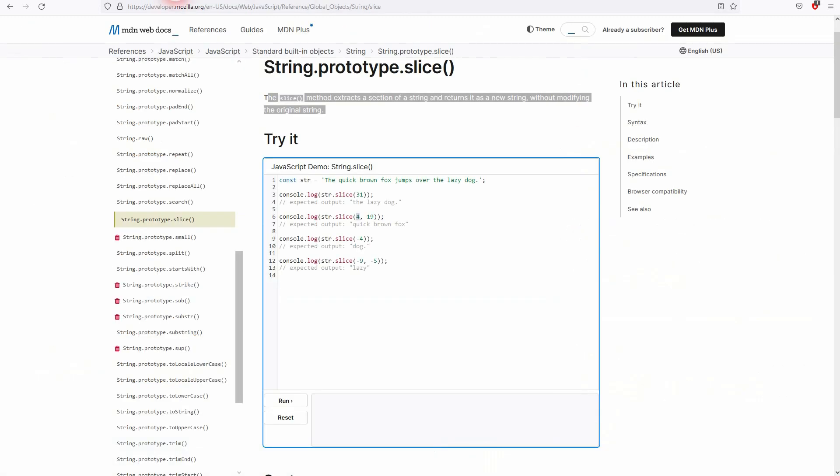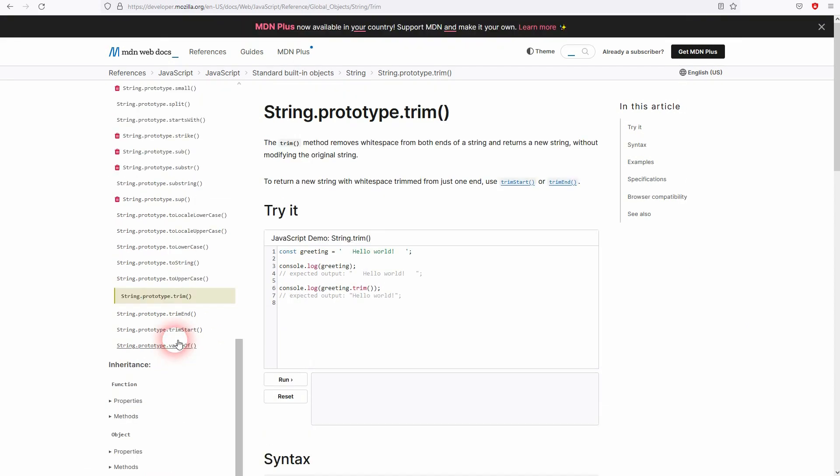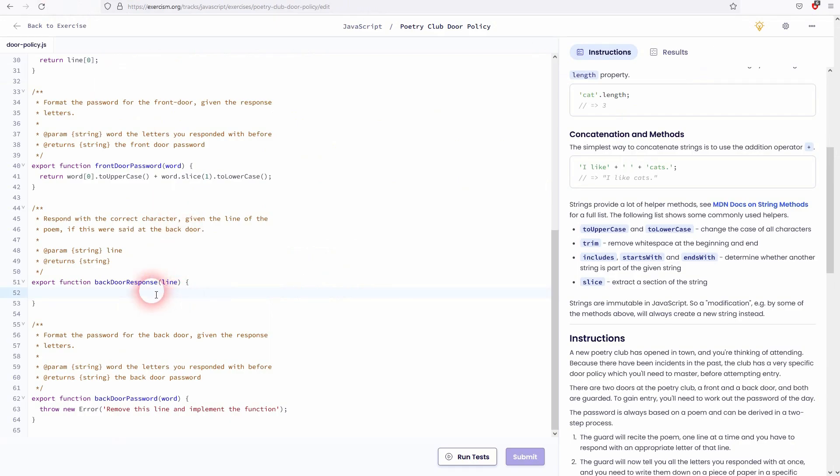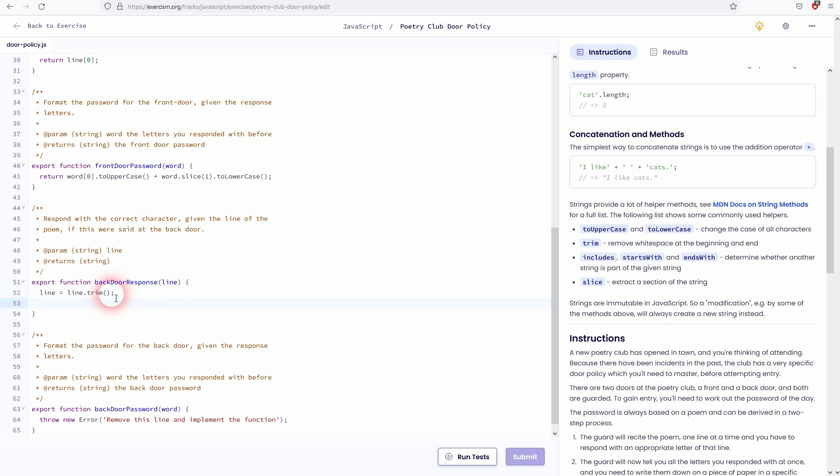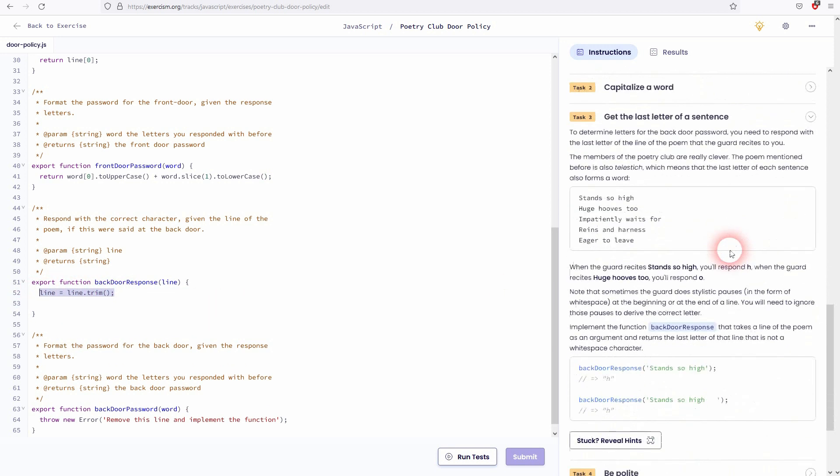We've got the greeting with a lot of white space. And if we trim greeting, we get hello world without any white space. So let's do that first to our line. Line equals line.trim. Don't forget the parenthesis. So this has already helped us and solving the first issue. We don't have any white space anymore.